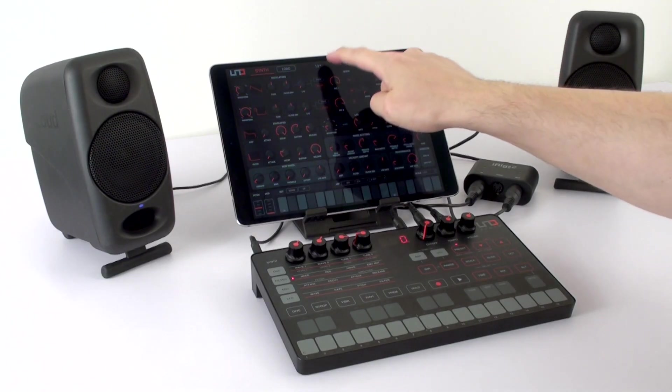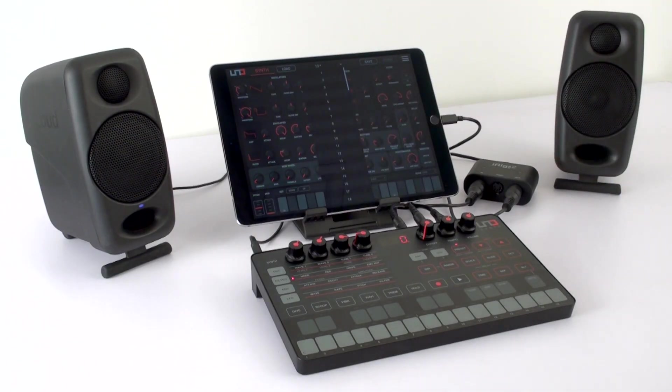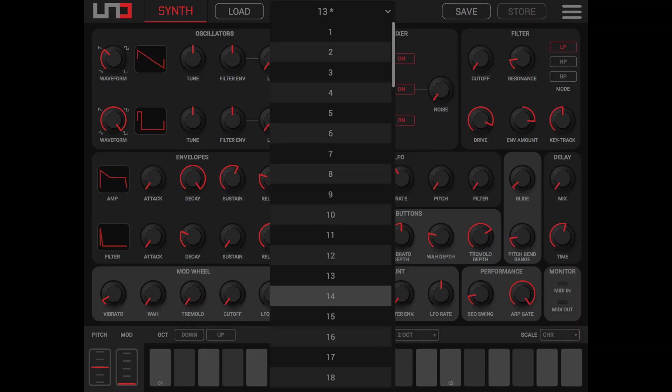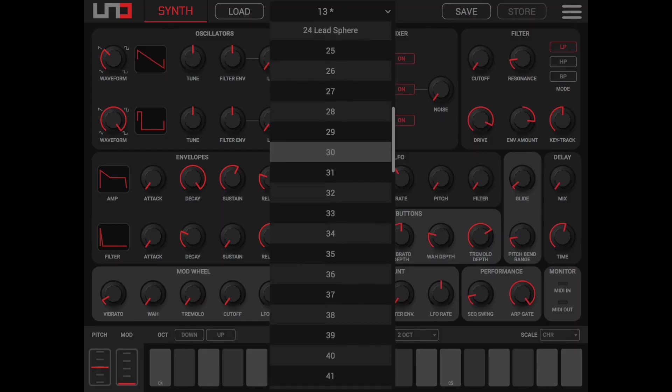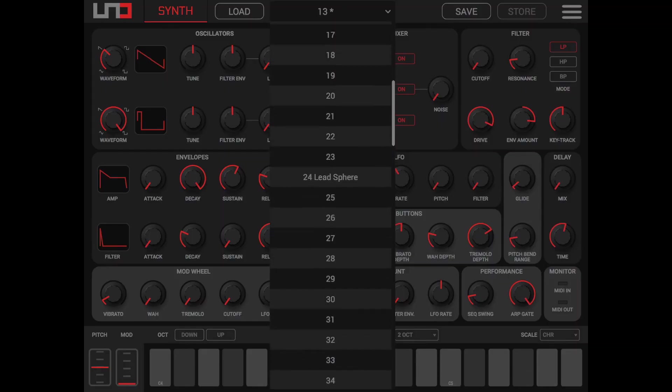In the top bar, access the preset carousel by tapping the drop-down menu. Here you can scroll through all the presets in the hardware.